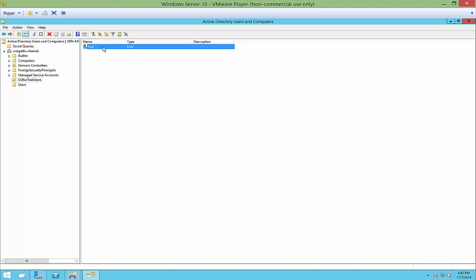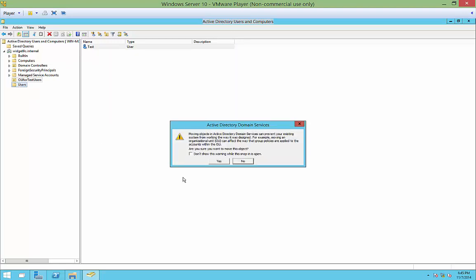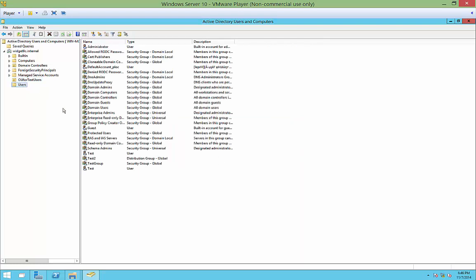To move it back, you could go through the same process or simply left-click and drag into the users folder. Acknowledge the warning that says this may cause some issues—that's OK, we know it won't. Click Yes and now it's back in the users folder.